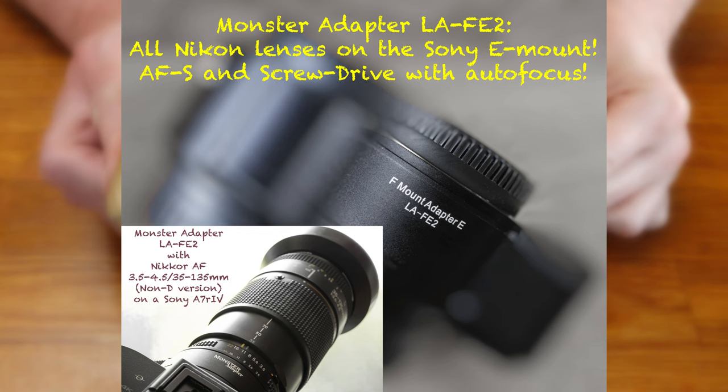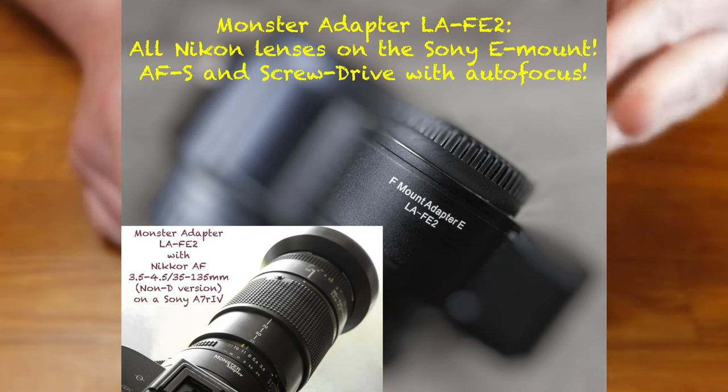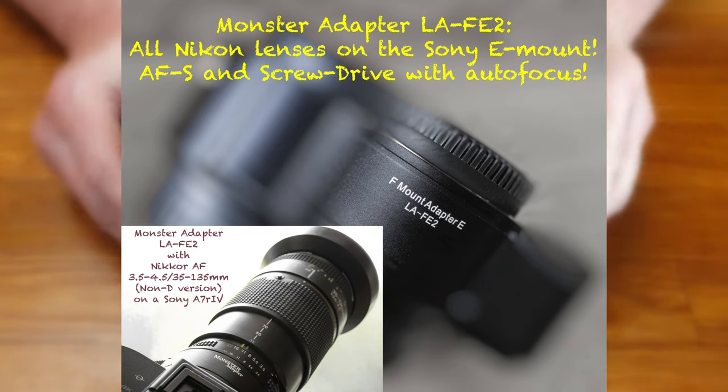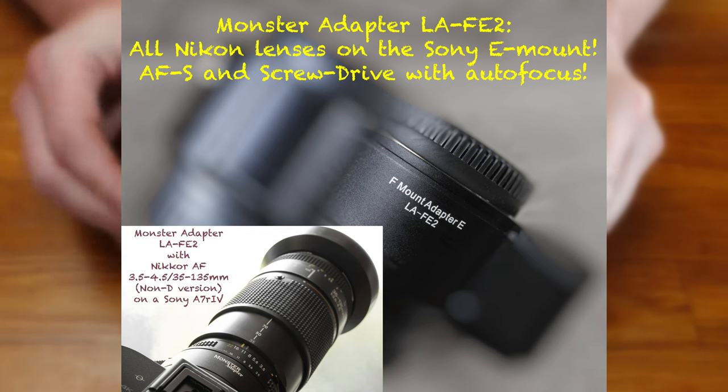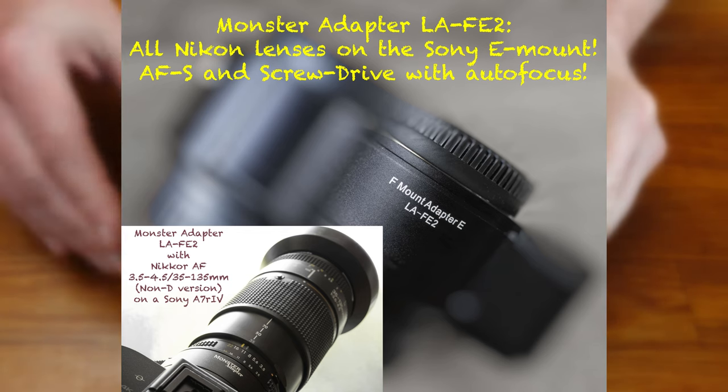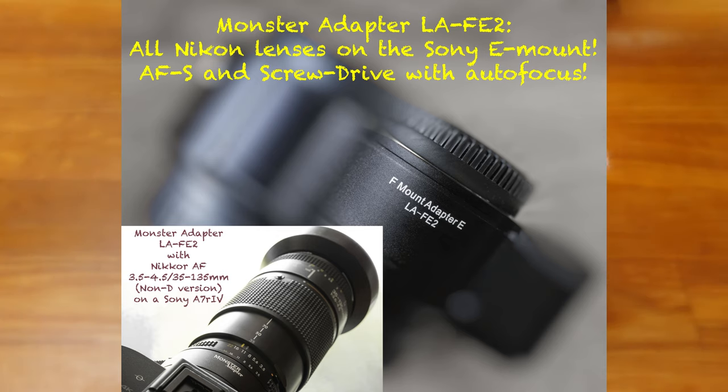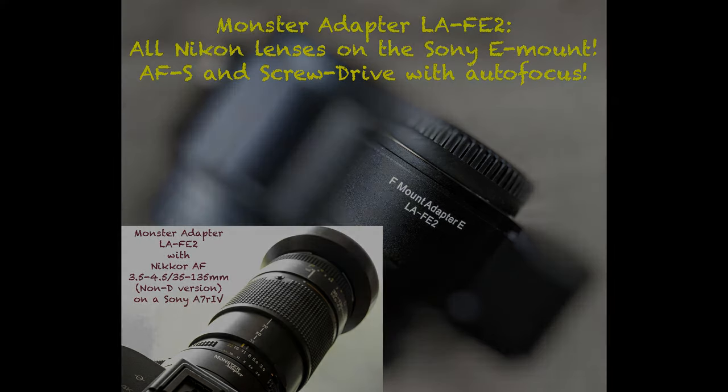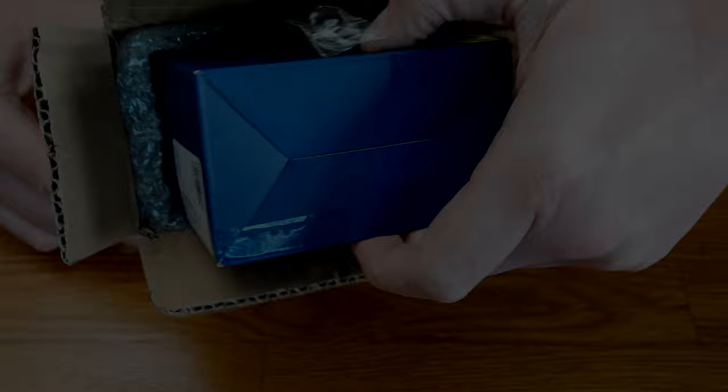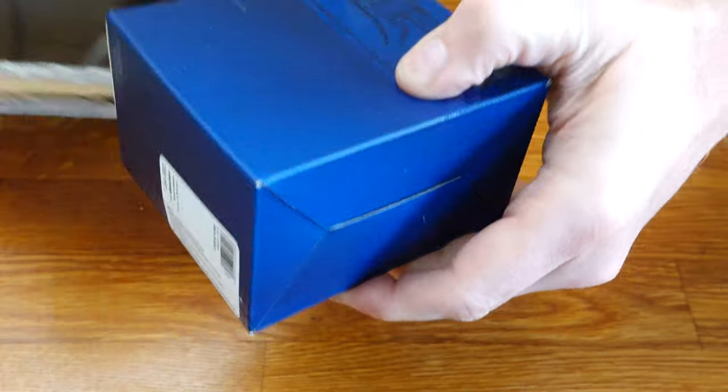Hey guys, thanks for your interest in my new video. A few months ago, I read the announcement that Monster Adapter, a Chinese company, would be releasing a new adapter. This would allow the use of hundreds of Nikkor AF lenses on Sony E-mount.